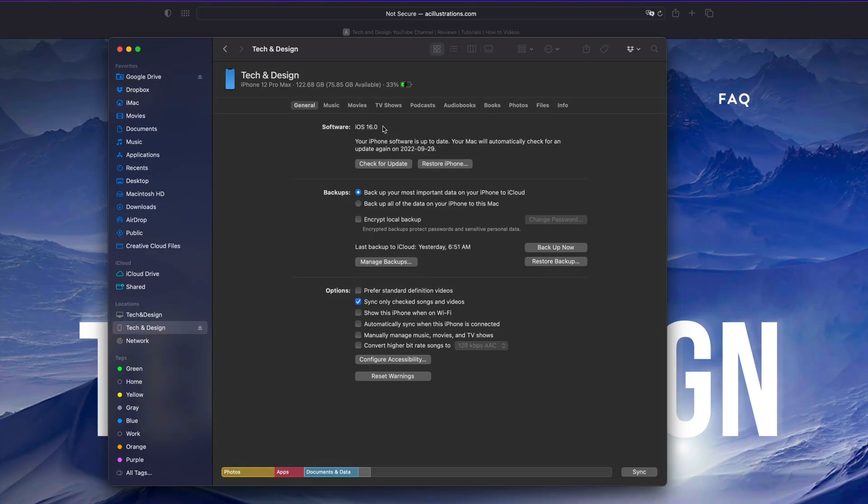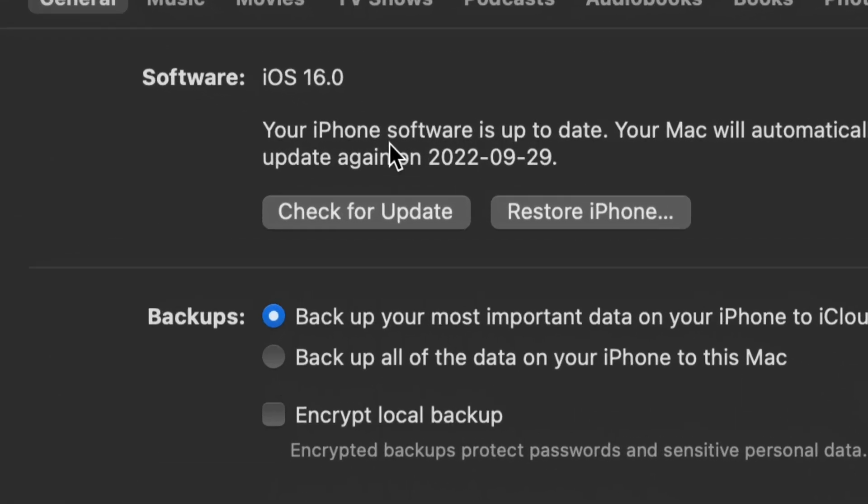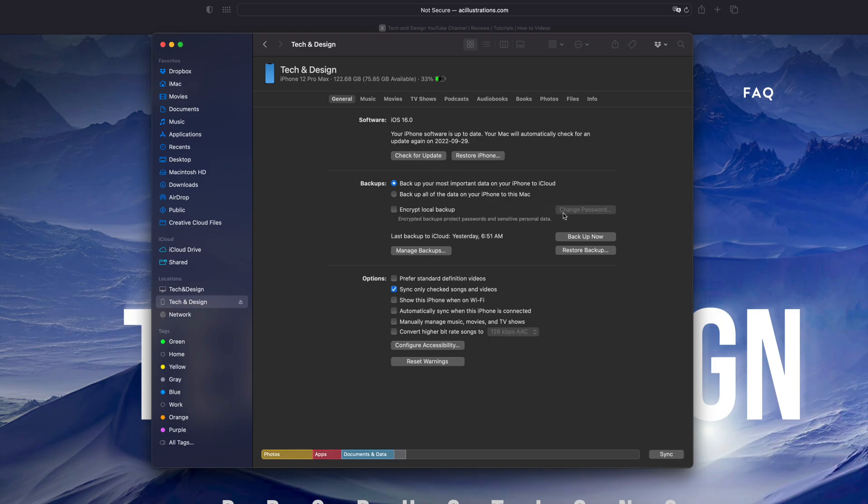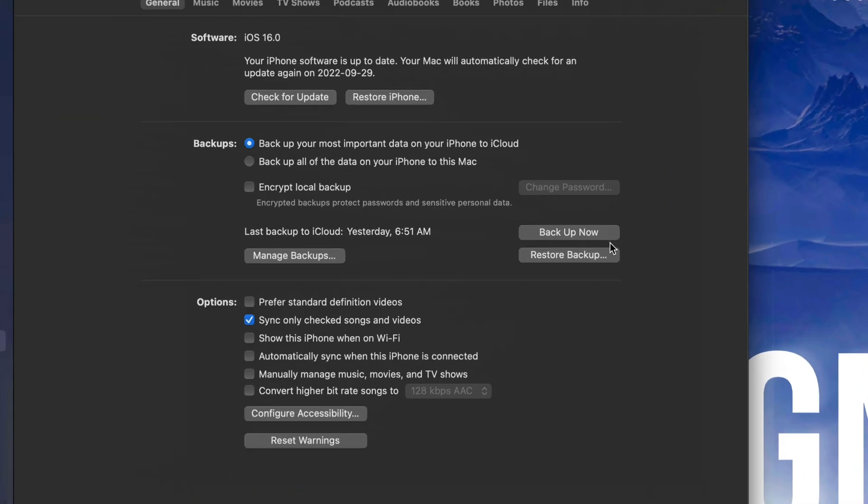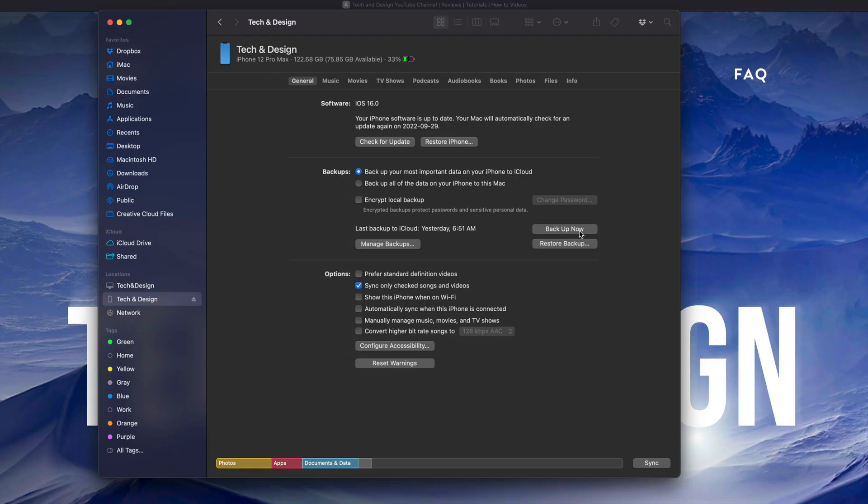The reason why I suggest always backing up is because just in case something happens and you have to restore it, you can just get all your information back into it. But you could skip that step and just click on Check for Updates. You're going to see that option up here. If you do want to back up, just click on Back Up Now.